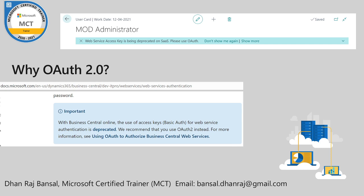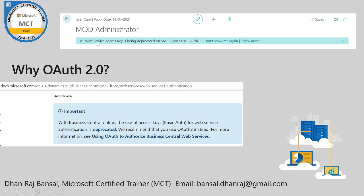So here's the official announcement from Microsoft. And when you login into a Business Central environment and go to user card, there it shows the web service access key is being deprecated on SAAS. So that's the reason for going for it.